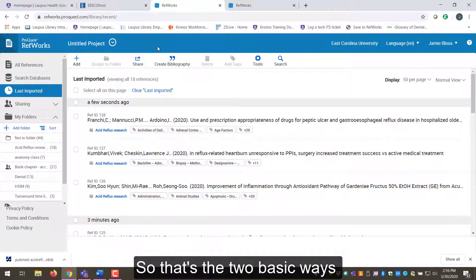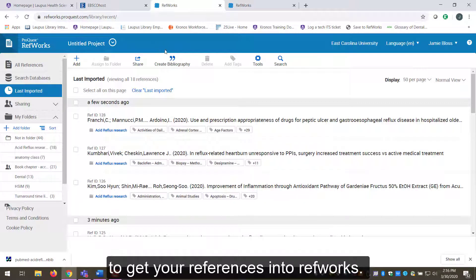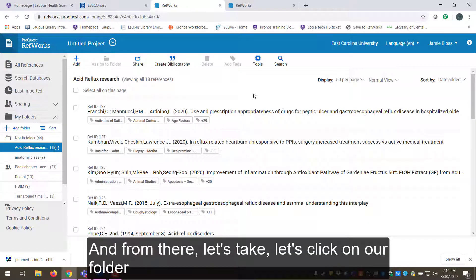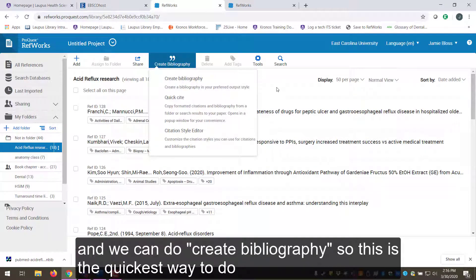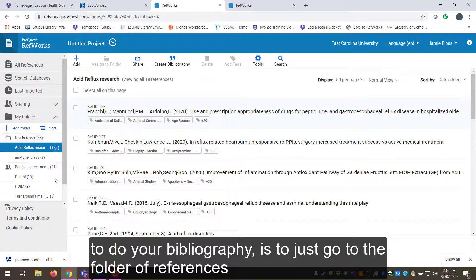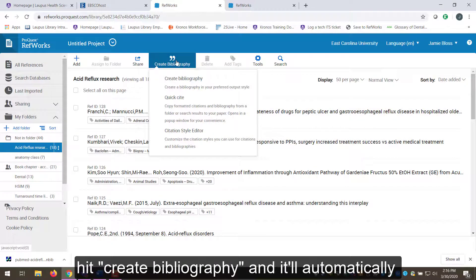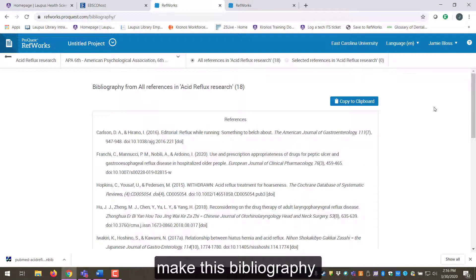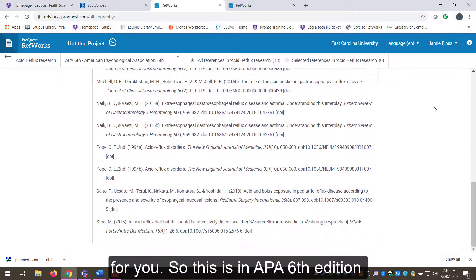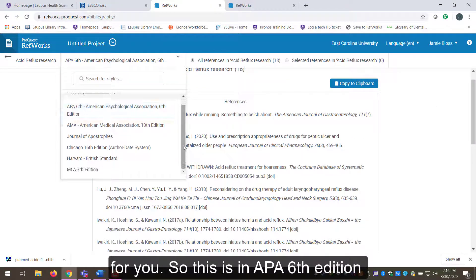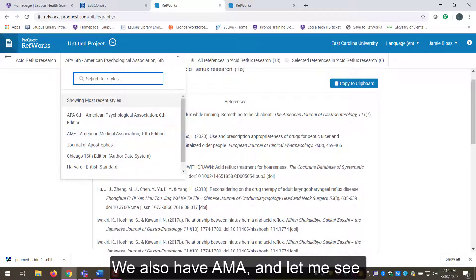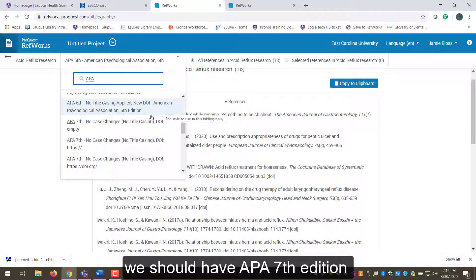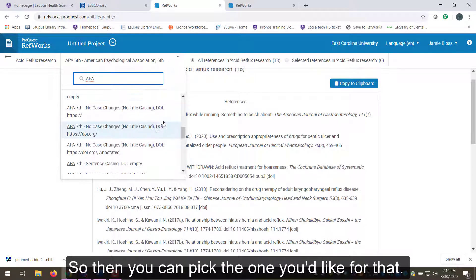Those are the two basic ways to get your references into RefWorks. From there, click on your folder and select 'Create Bibliography.' This is the quickest way to do your bibliography — just go to the folder of references, hit 'Create Bibliography,' and it'll automatically generate the bibliography for you. This example is APA 6th edition, but we also have AMA and APA 7th edition available, so you can pick whichever one you need.